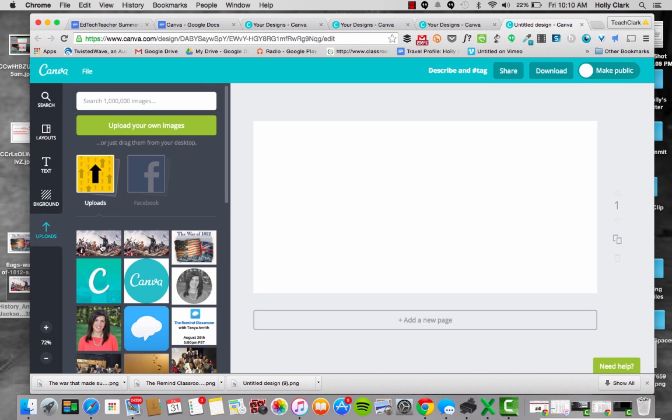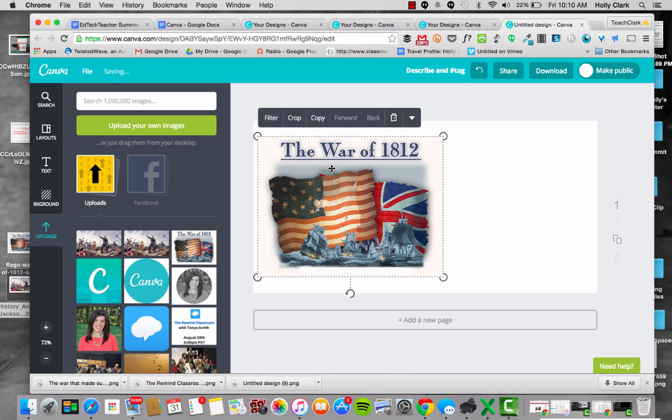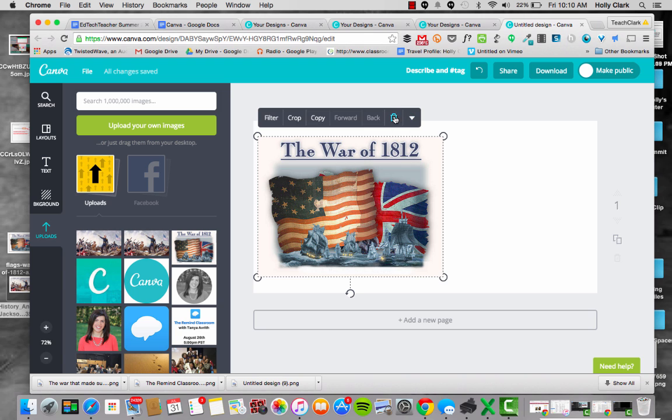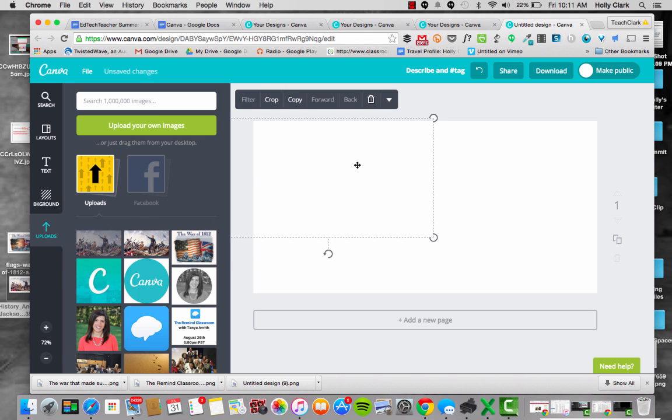There it goes, right into my upload section. So I could use this War of 1812, but one of my problems with this is it already has text on it, and if I'm going to add text it might be too busy. So I'm going to use this delete button and get rid of that, and instead I'm going to use this other image I just uploaded.